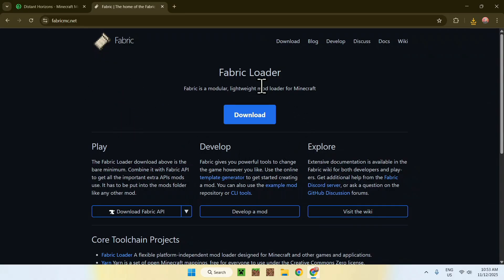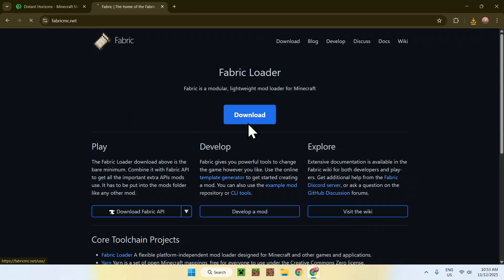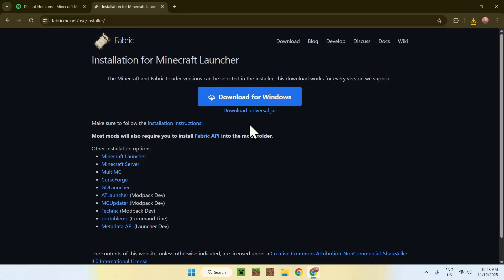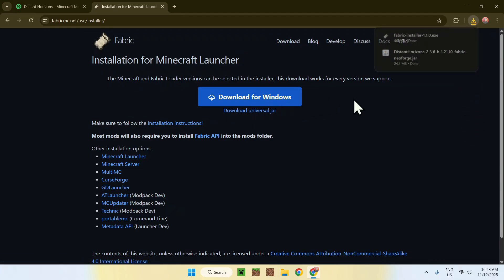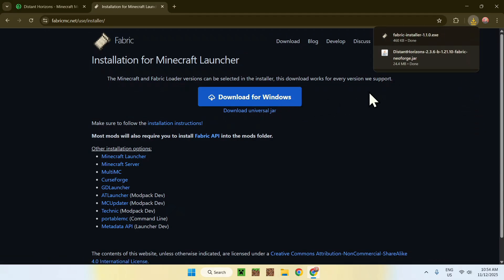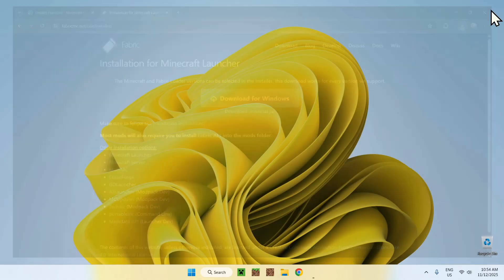Now, go to the blue download button, and then go to the blue download for Windows button. And now, you have Fabric Installer, and Distant Horizons. So now, simply go ahead and close to minimize your web browser, I'll close mine.